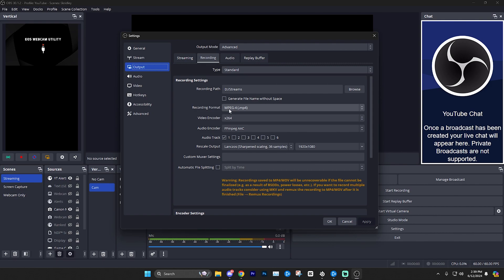But for most people, I'm going to say just use MP4. It's going to be simpler, more straightforward, and in most cases, you shouldn't have any of those corrupt issues. I've been recording with MP4 for several years and I've never had it happen to me. But pick whichever format you feel like suits your needs best.